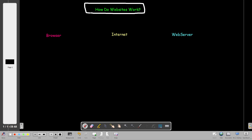This video was inspired by a room in TryHackMe called 'How Do Websites Work.' I like to explain the room this way on the board instead of just going over the readings and answering the questions, although we're going to do that later after we do the introduction here.